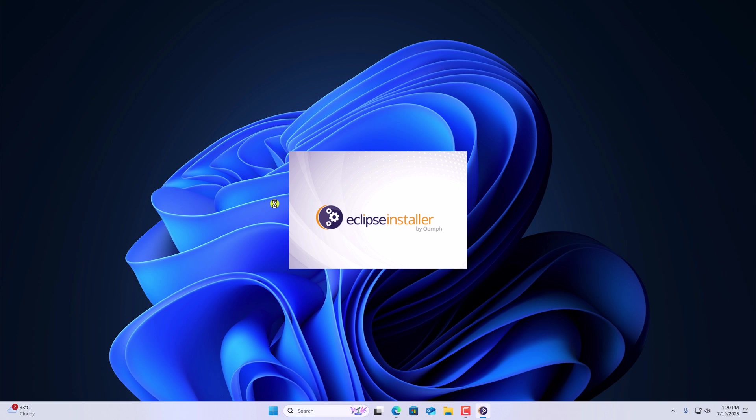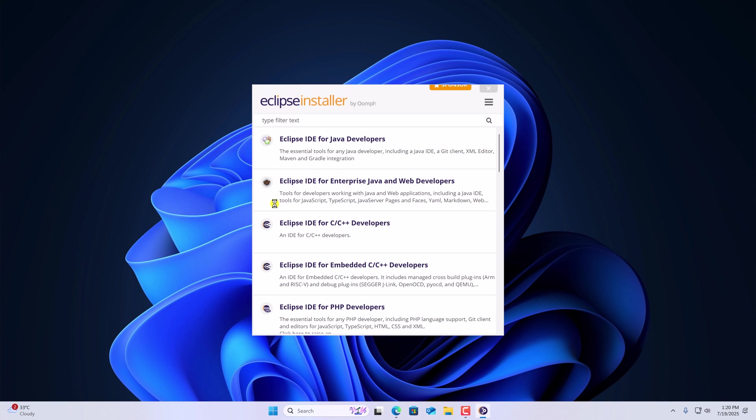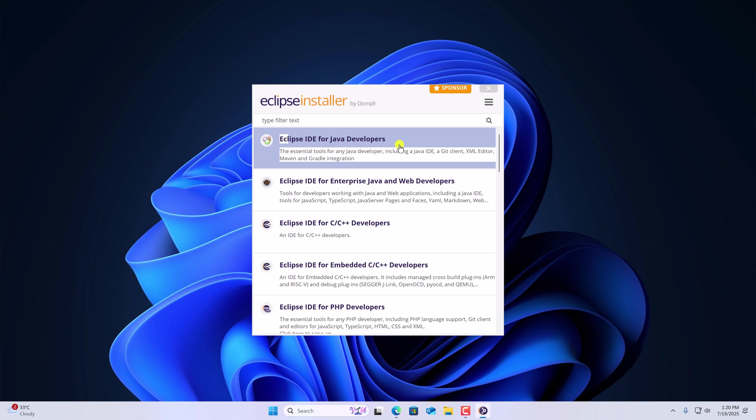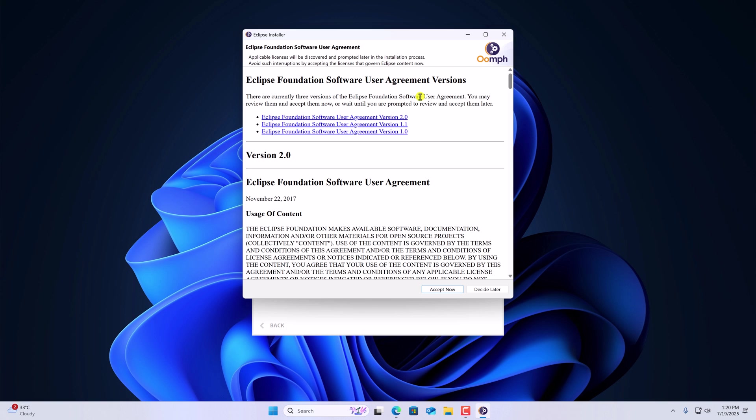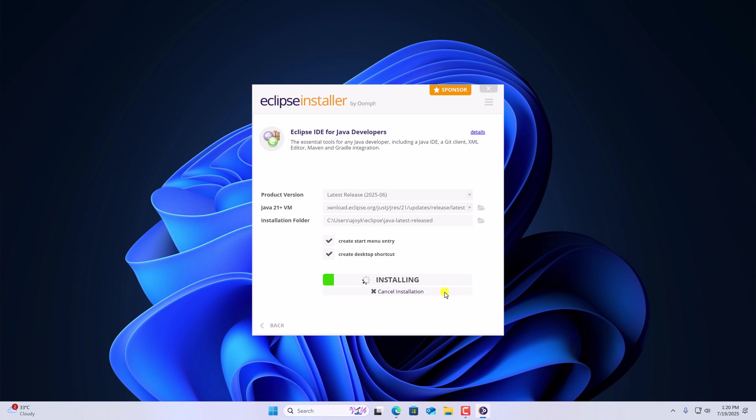Once the update has been completed, it will auto start the installer. Here simply select Eclipse IDE for Java developers. And click on install button. Accept the software agreement. And wait for the installation process to complete.